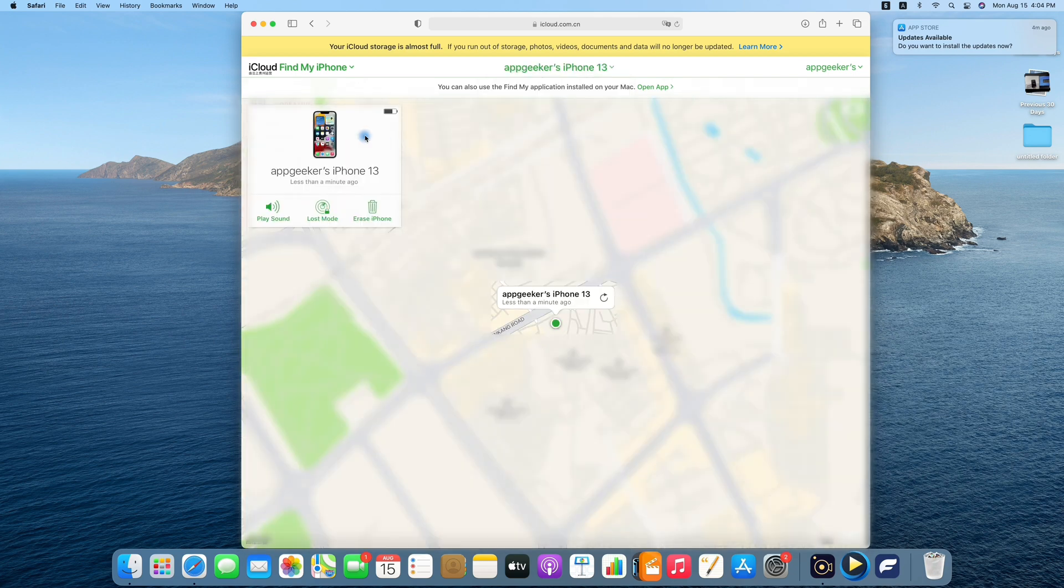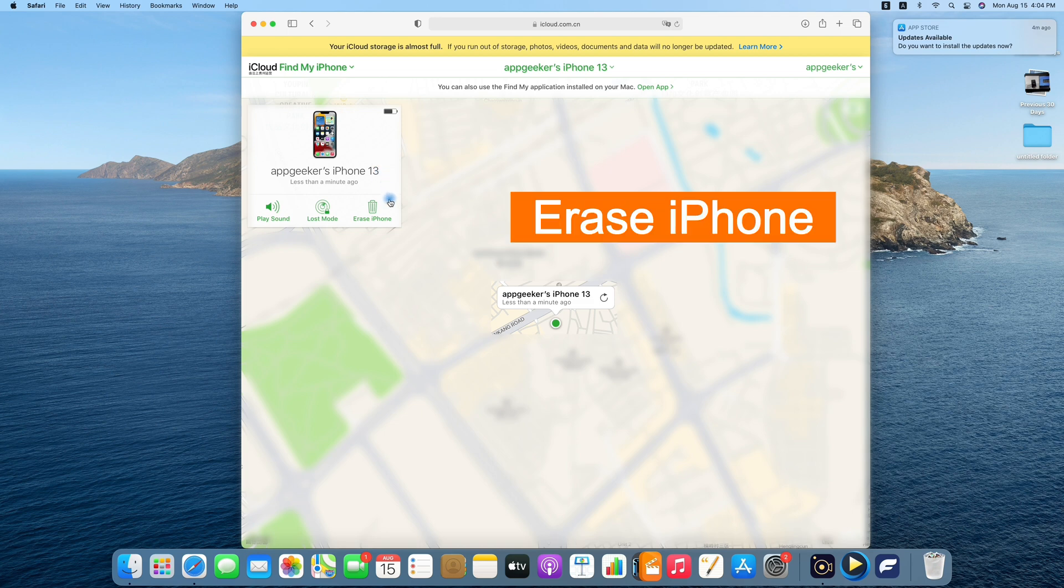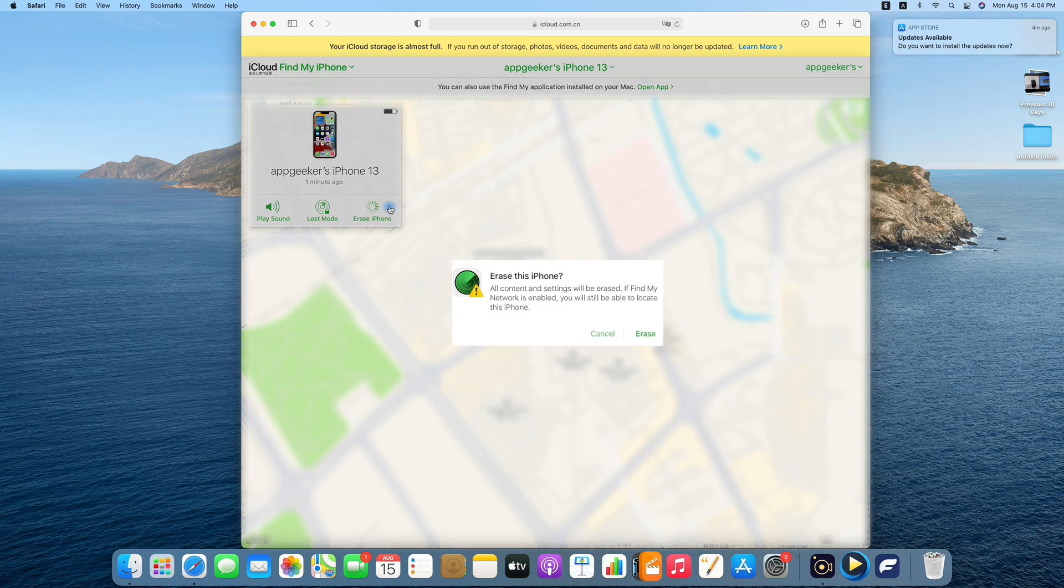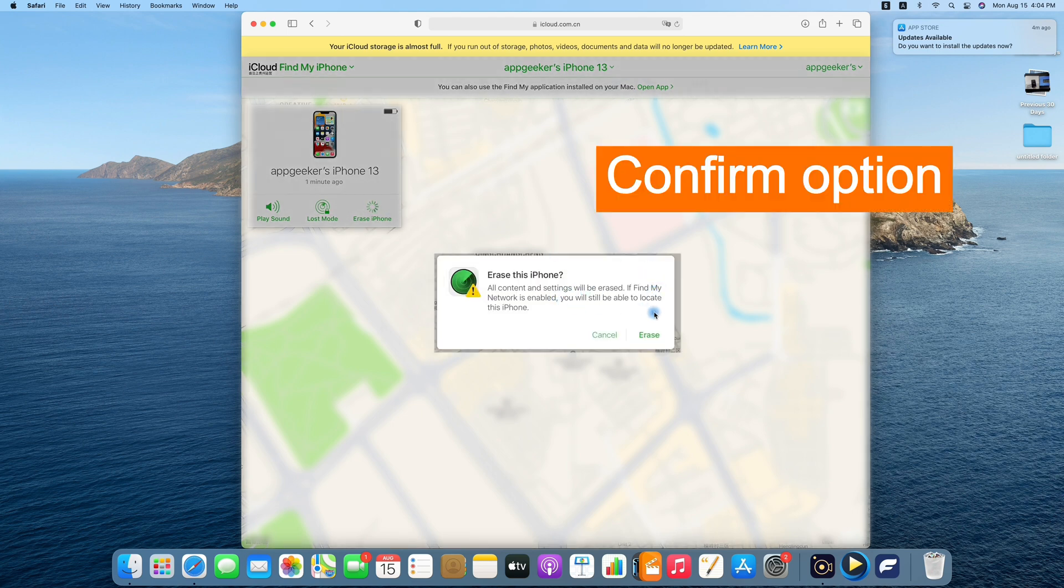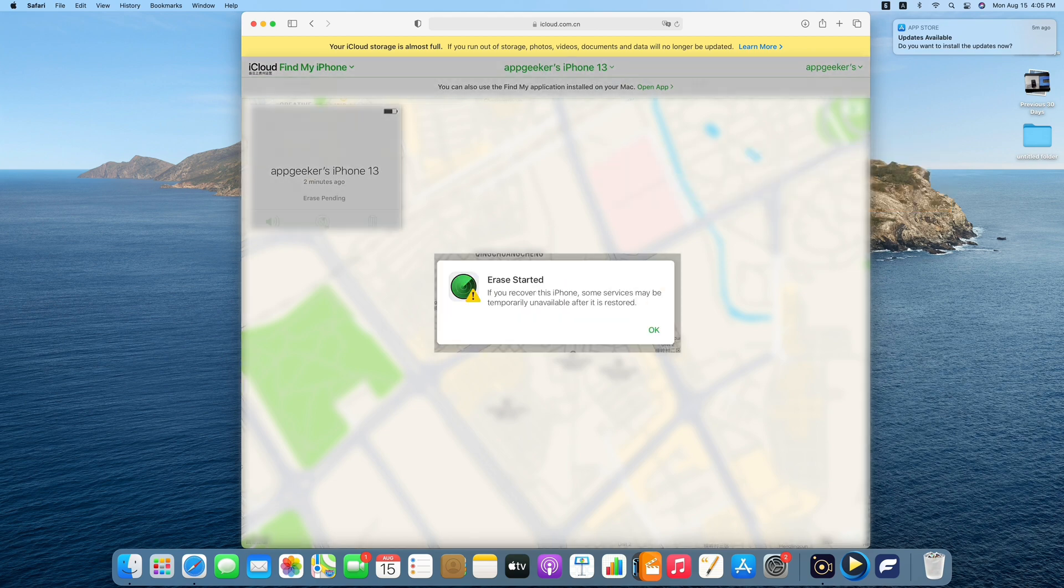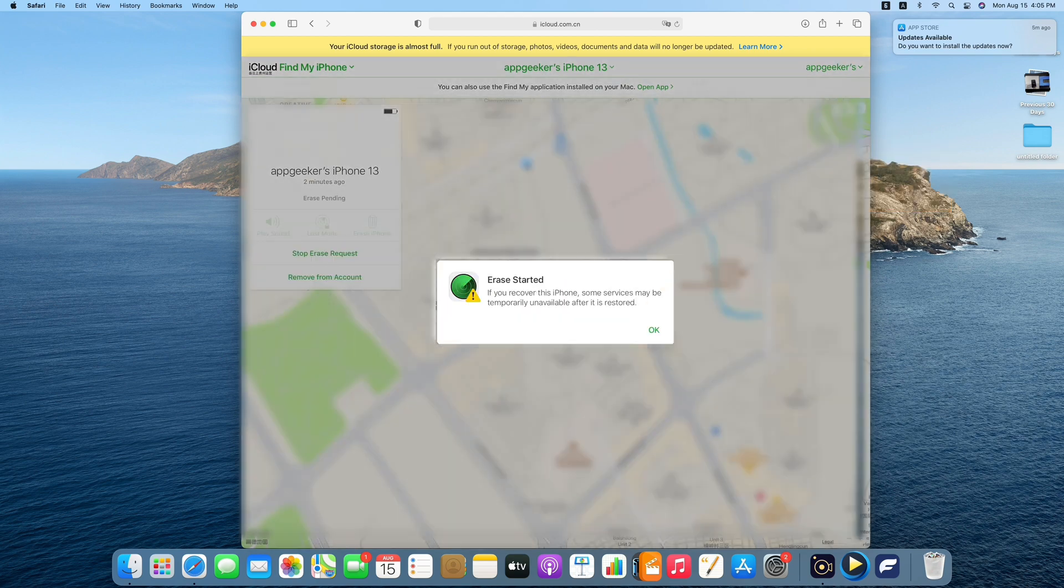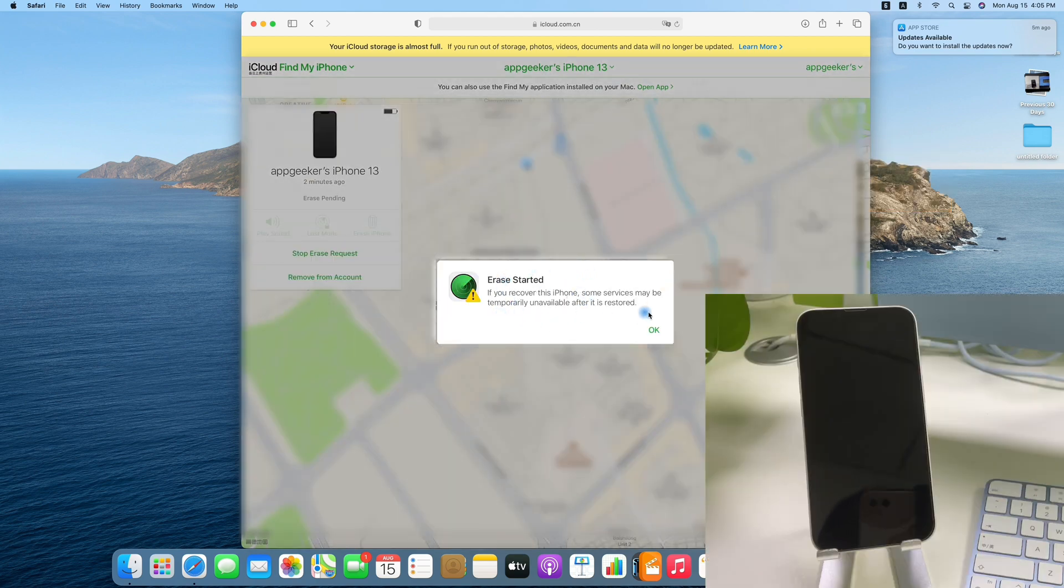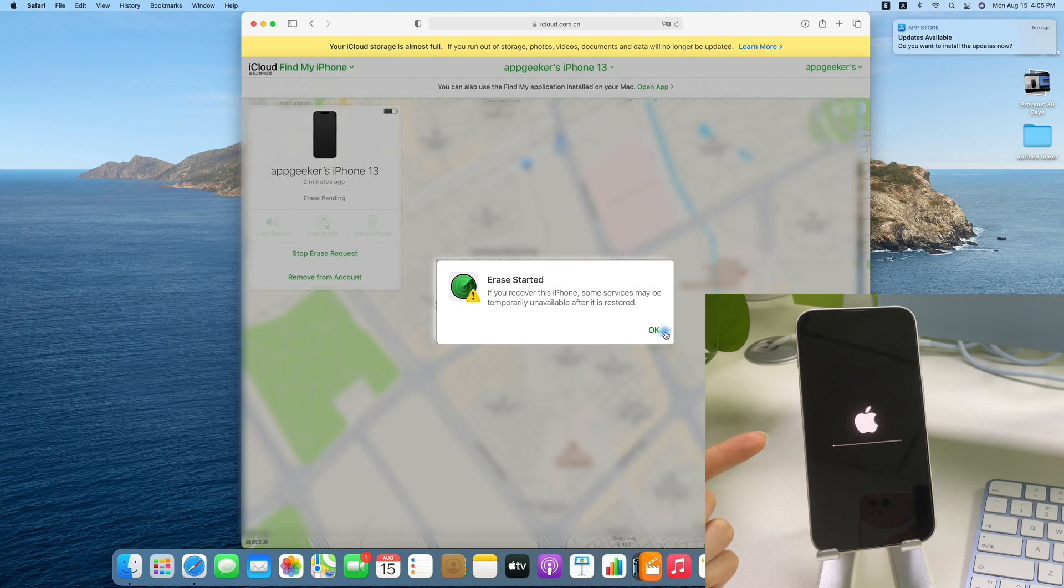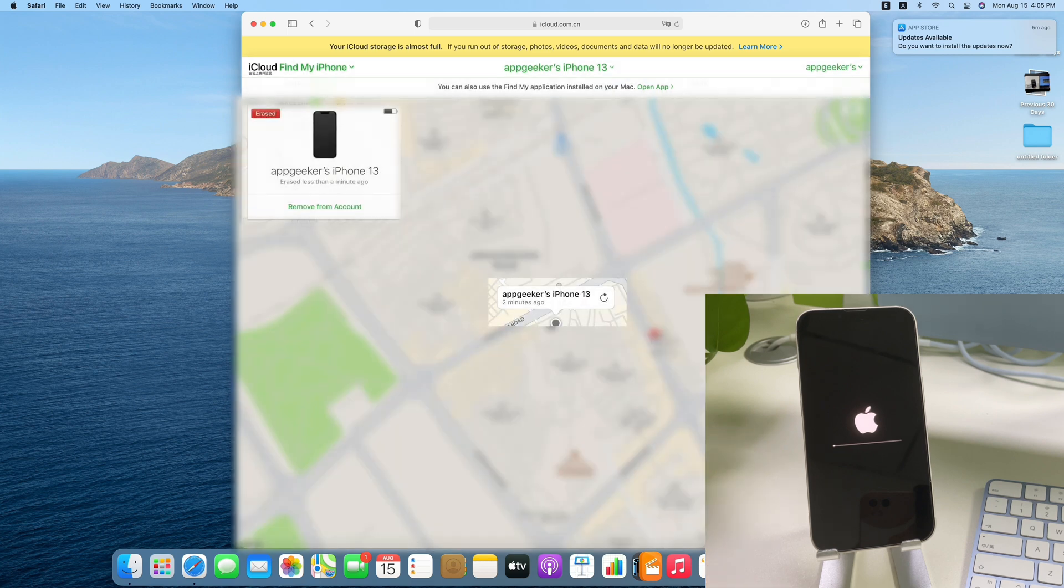So now, you can see the Erase iPhone option over here. Okay, go ahead and select it to place a full reset. Then, confirm your decision. As you can see, your iPhone will start to erase all the data, and will be reset to factory settings when it's done. In this way, you can get into your unavailable iPhone when it reboots.